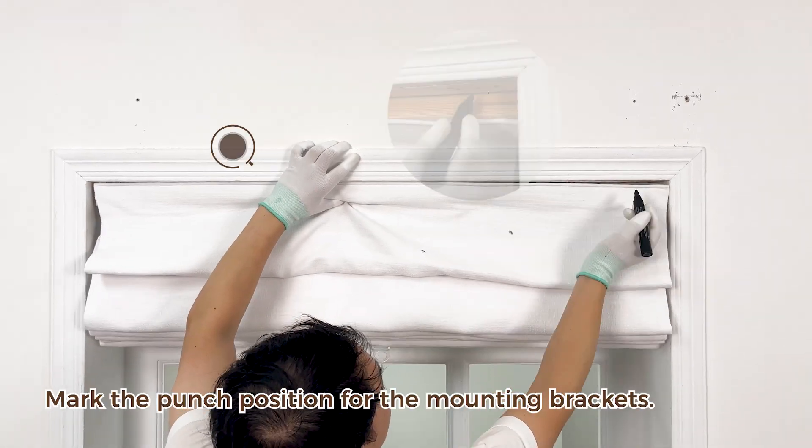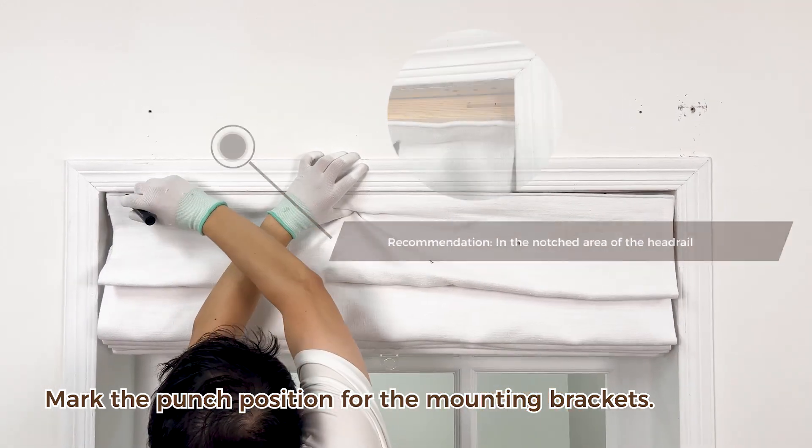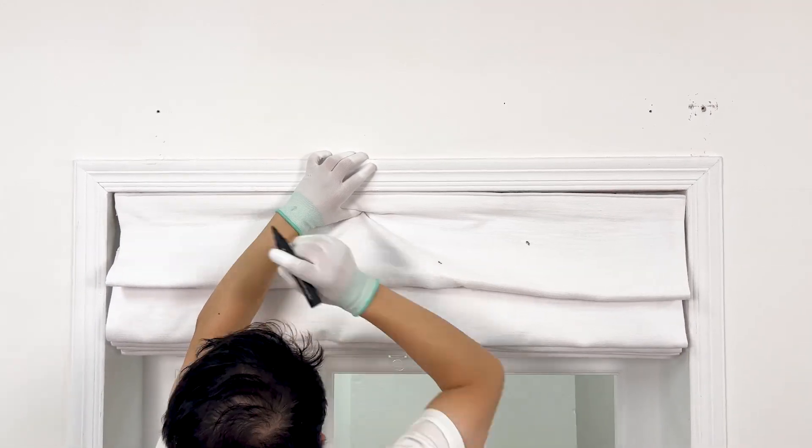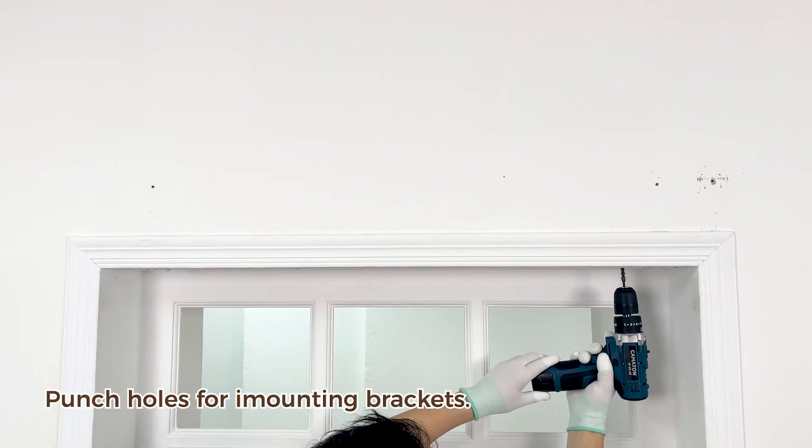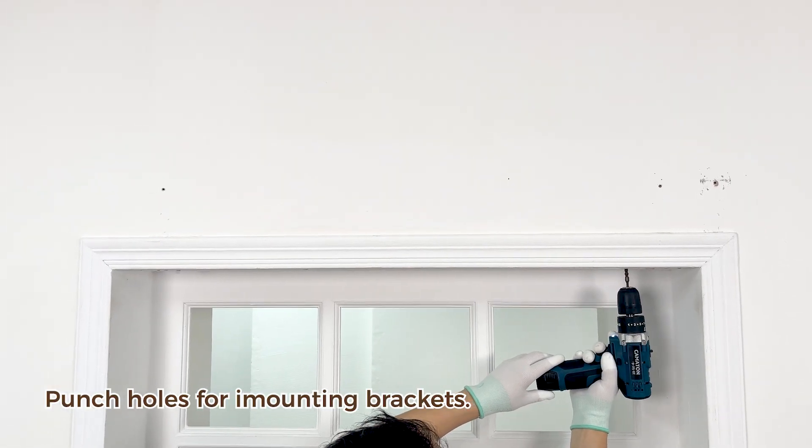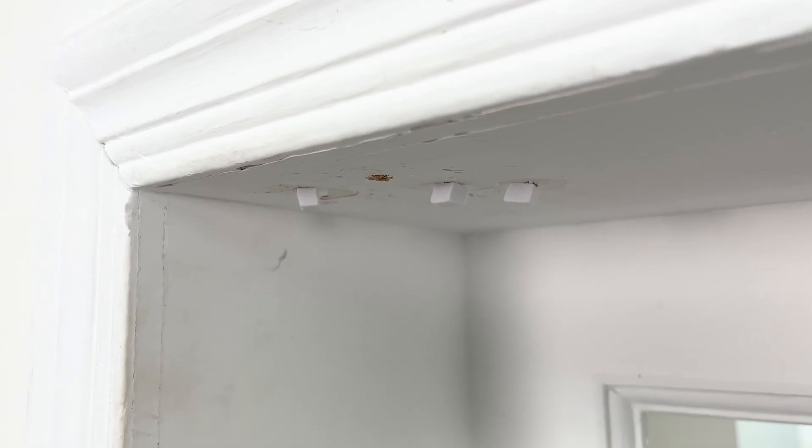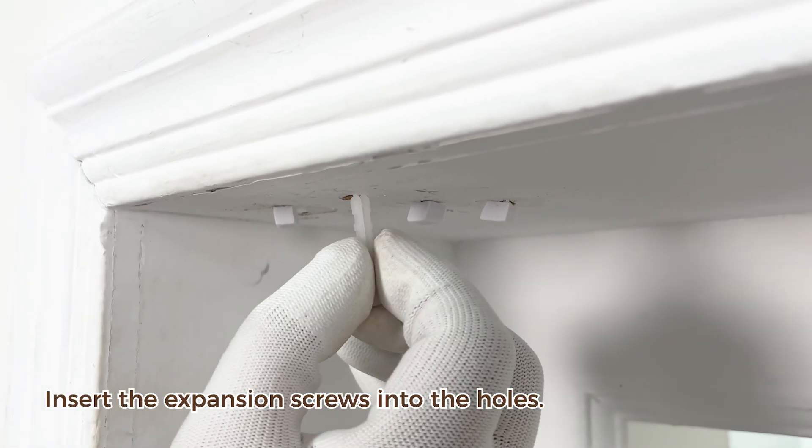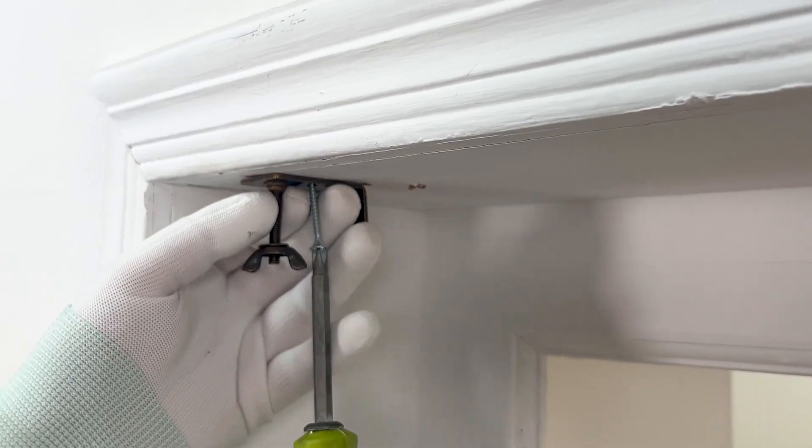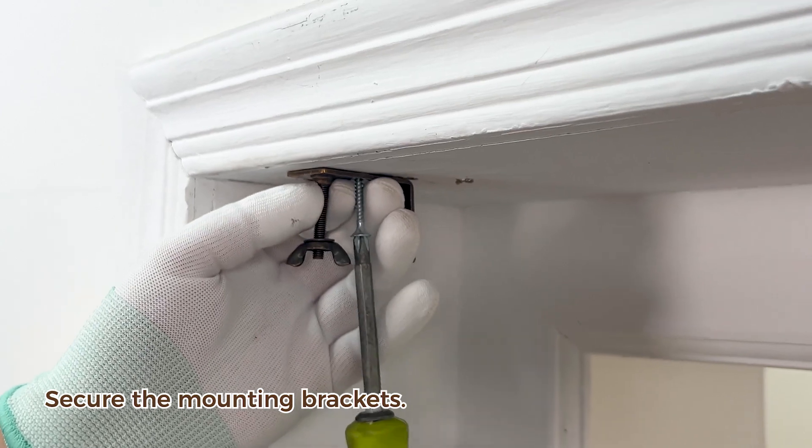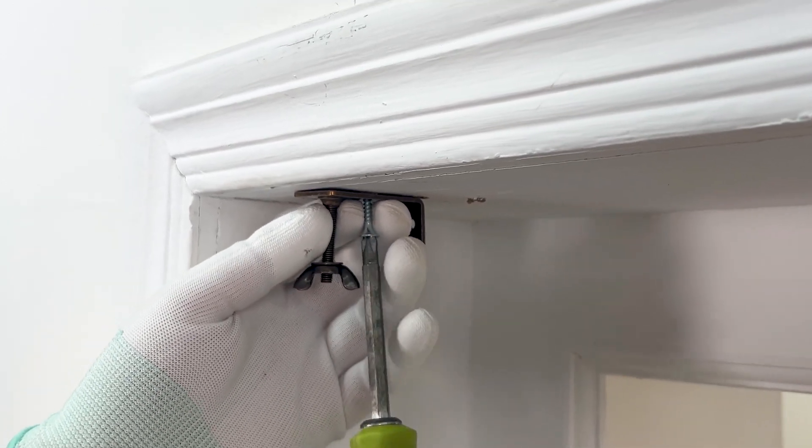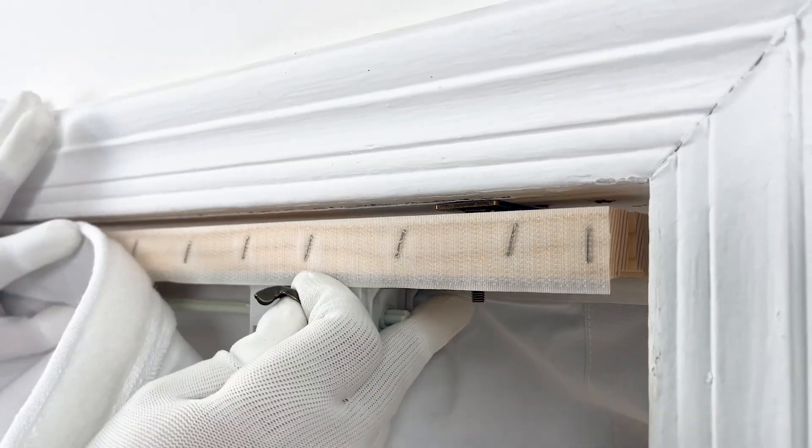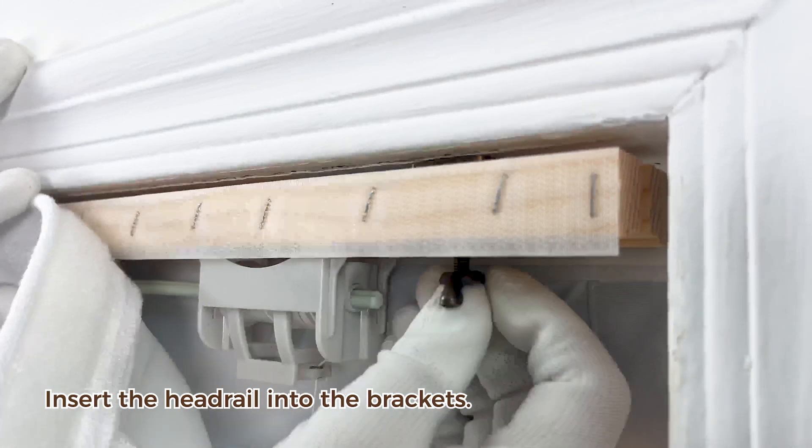Mark the punch position for the mounting brackets. Punch holes for the mounting brackets. Insert the expansion screws into the holes. Secure the mounting brackets. Insert the headrail into the brackets.